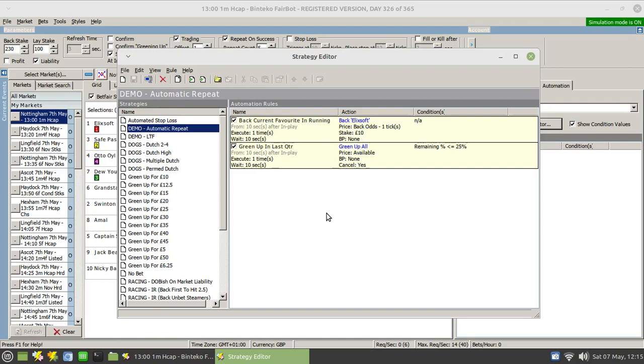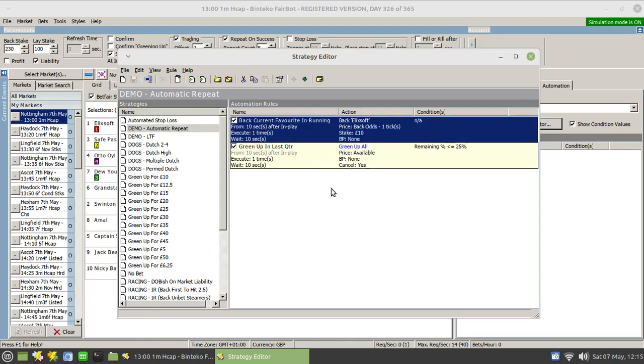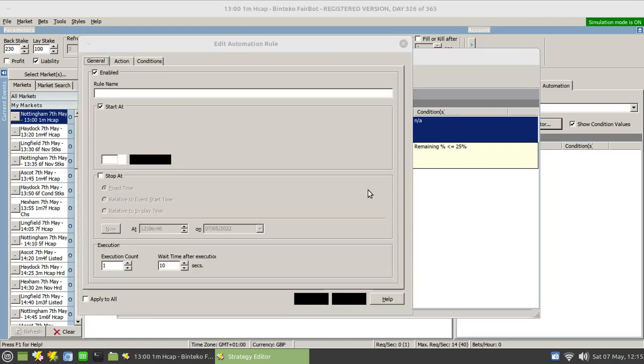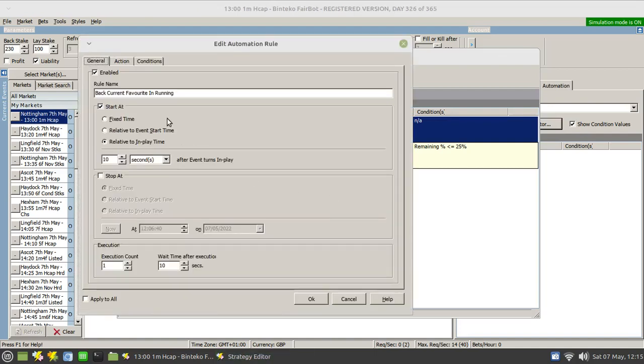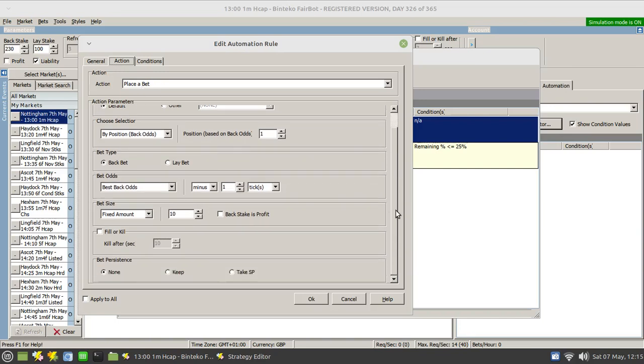But what if you wanted to repeat that process at later stages in the race? Well, if you look at this particular rule, there isn't an option within the place a bet action that allows you to do a repeat on success.